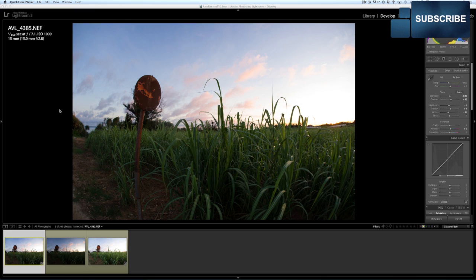So what you're going to need is three bracketed shots first. So on most cameras you'll have a setting for bracketing. You can do three, you can do five, it doesn't matter. I'm just going to use three for now.